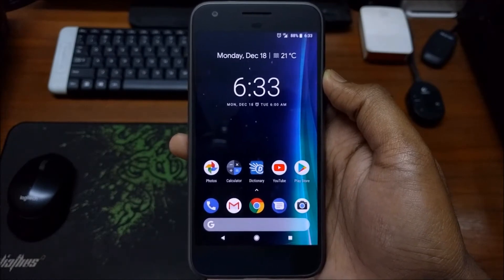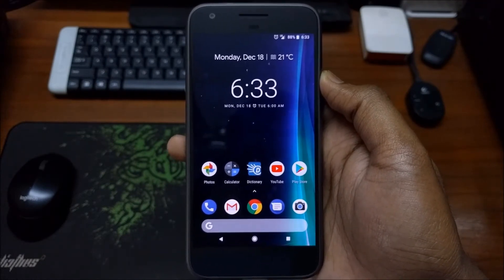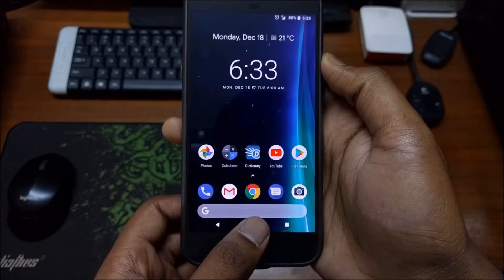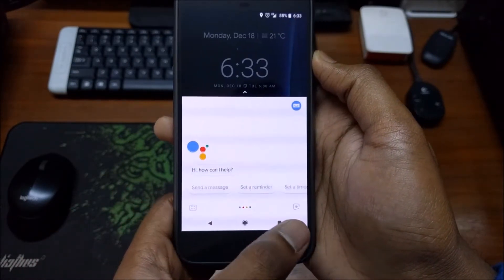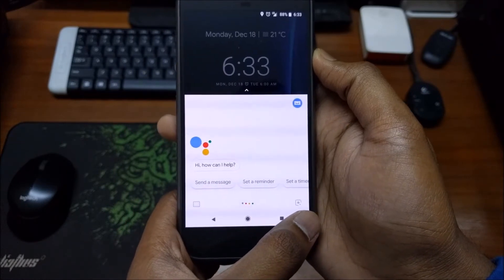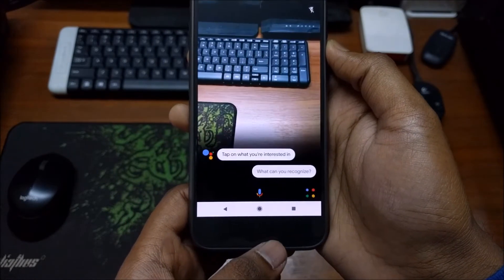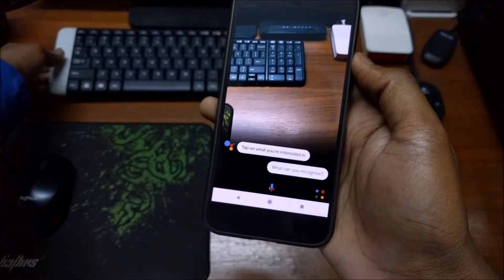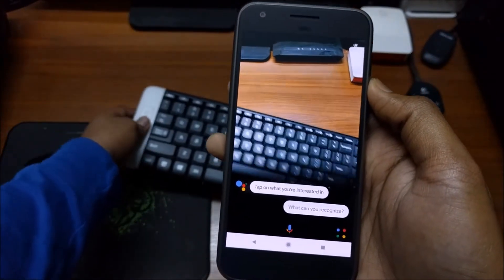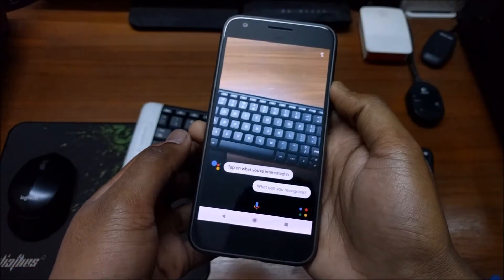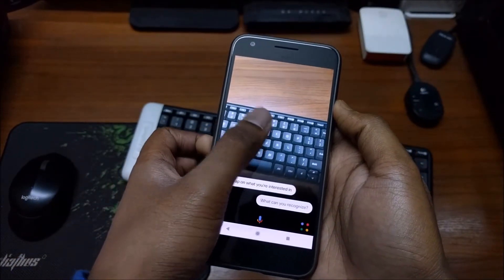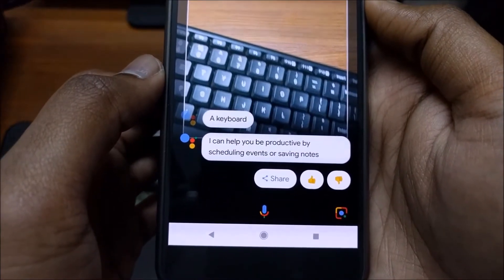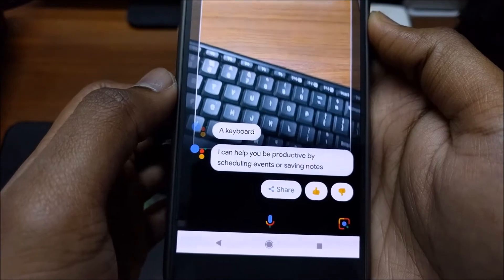Now let's head over to the Google Assistant. With the Android 8.1 update you will get Google Lens integrated with the Google Assistant. At the bottom right corner you can see the Google Lens icon — just tap on it. Bring any object closer to the camera and just tap on it, and it will immediately give you some information about it. You can see that it has now identified an object as a keyboard and is giving you some basic information about it.